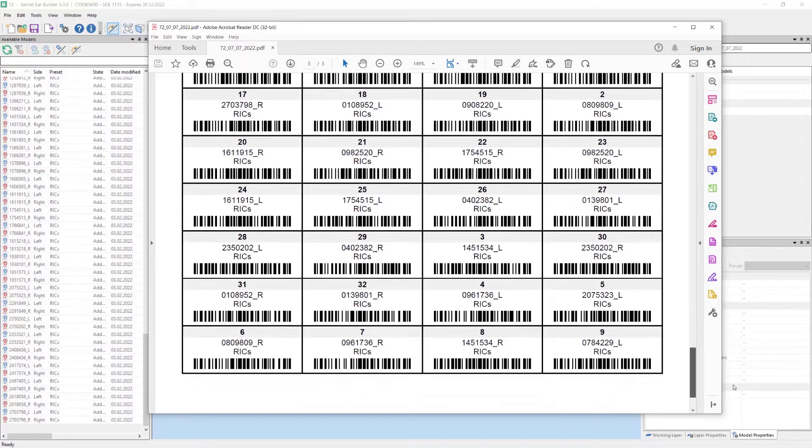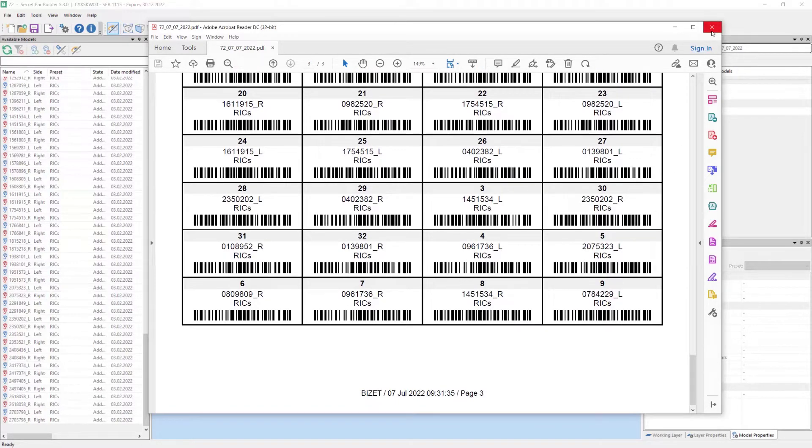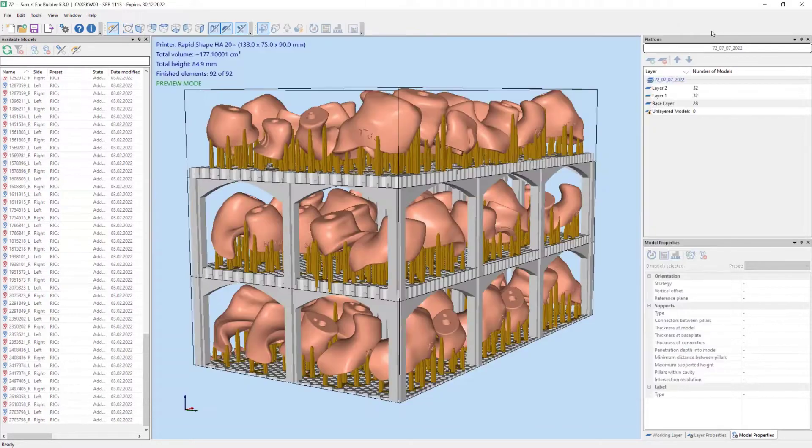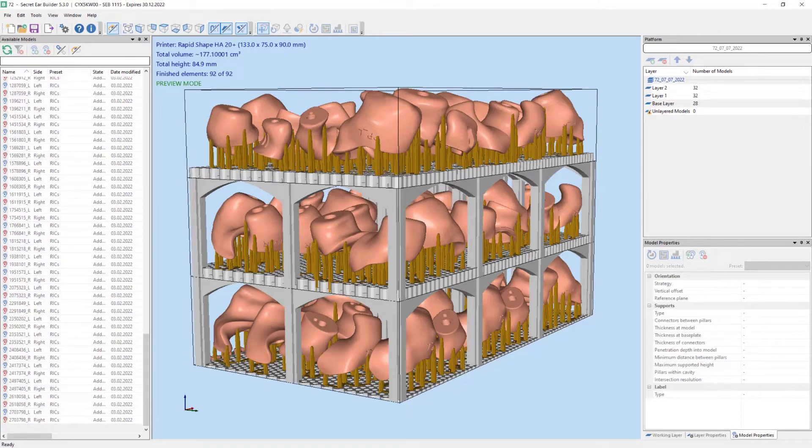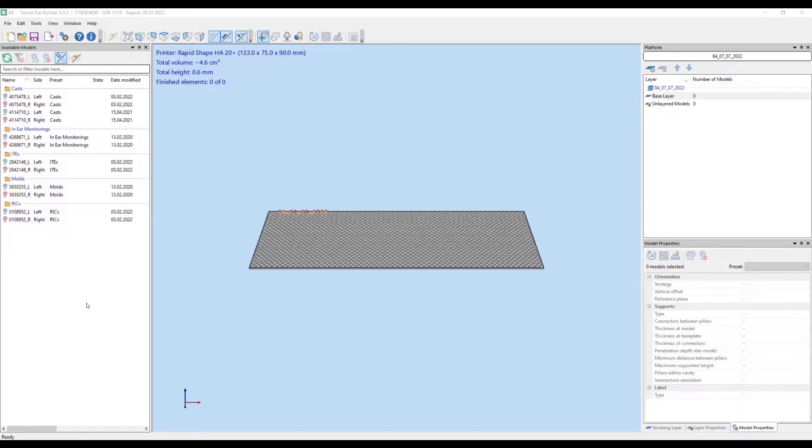Syfex Cicadier Builder creates build jobs within minutes. Creating and fine-tuning a single layer build with rigs, ITEs, skeleton ear molds, IEMs and injection molds.